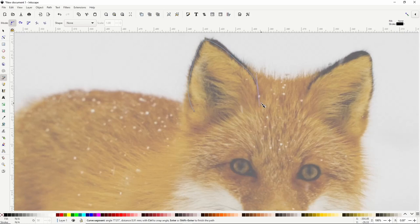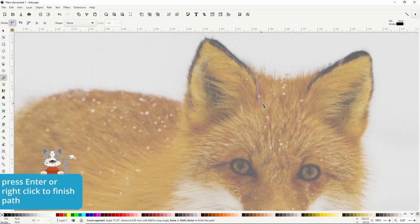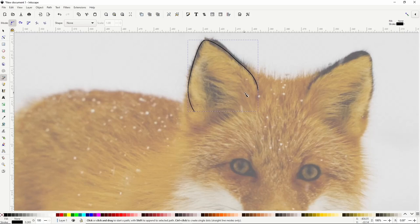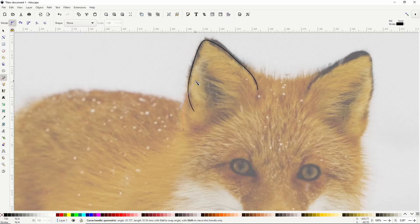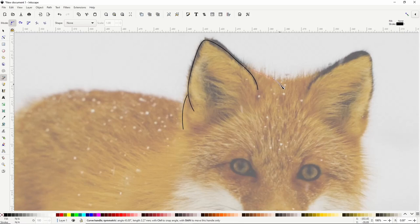To finish this ear path, we can either press the Enter key or right-click. Let's also create a line here where the ear meets the head — I'll click here, then click and drag here, and right-click. I'll do the same for the top part of the head by clicking here, click-dragging here, and right-clicking.